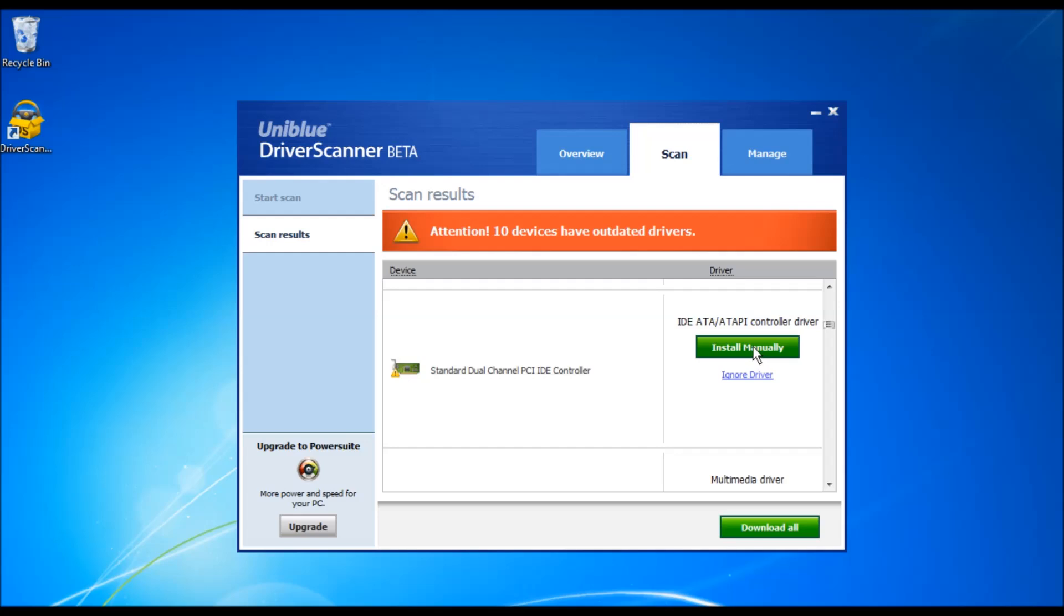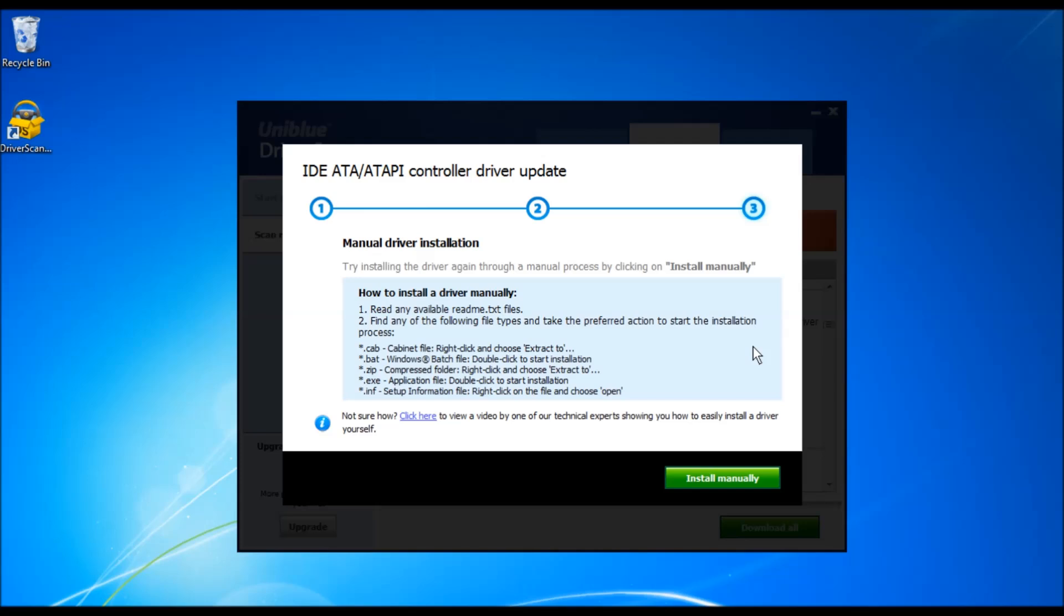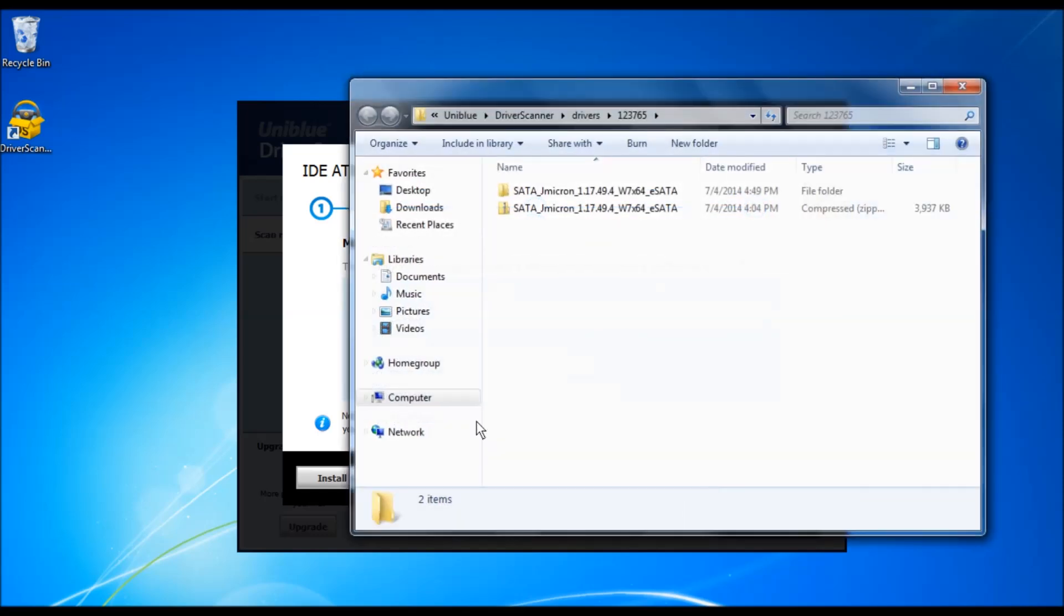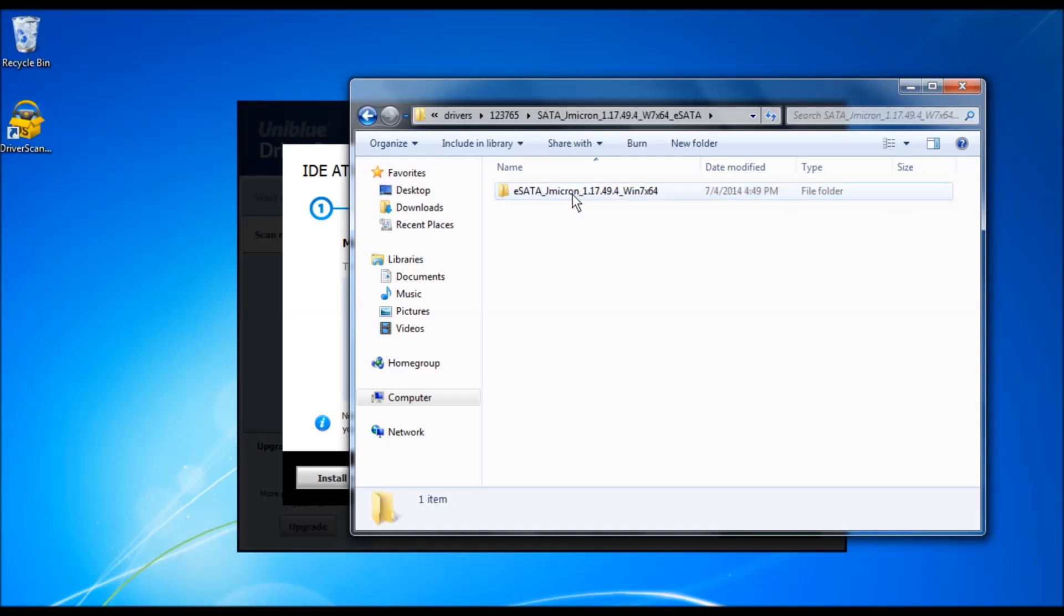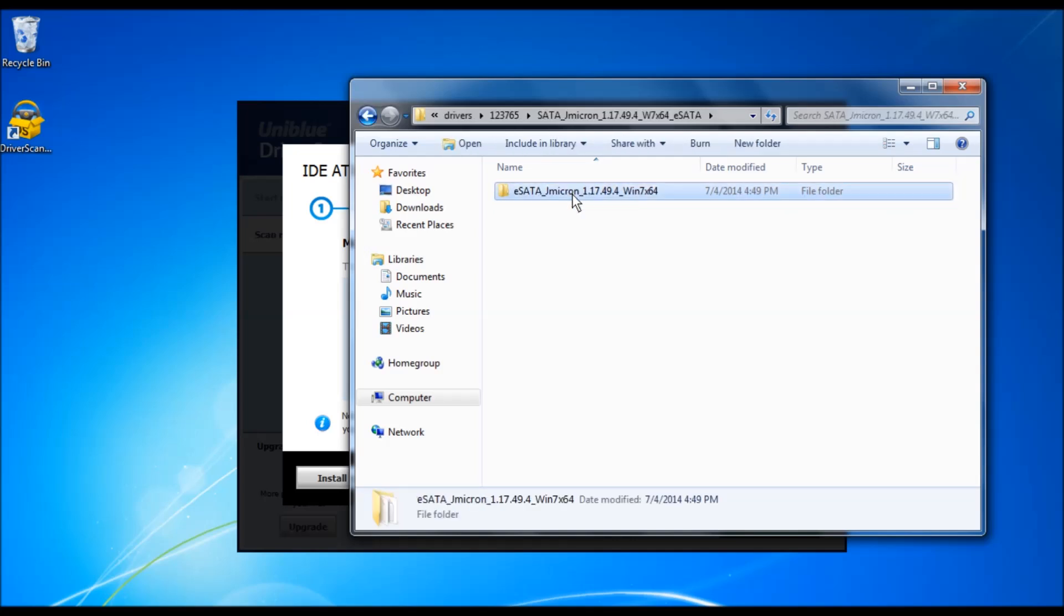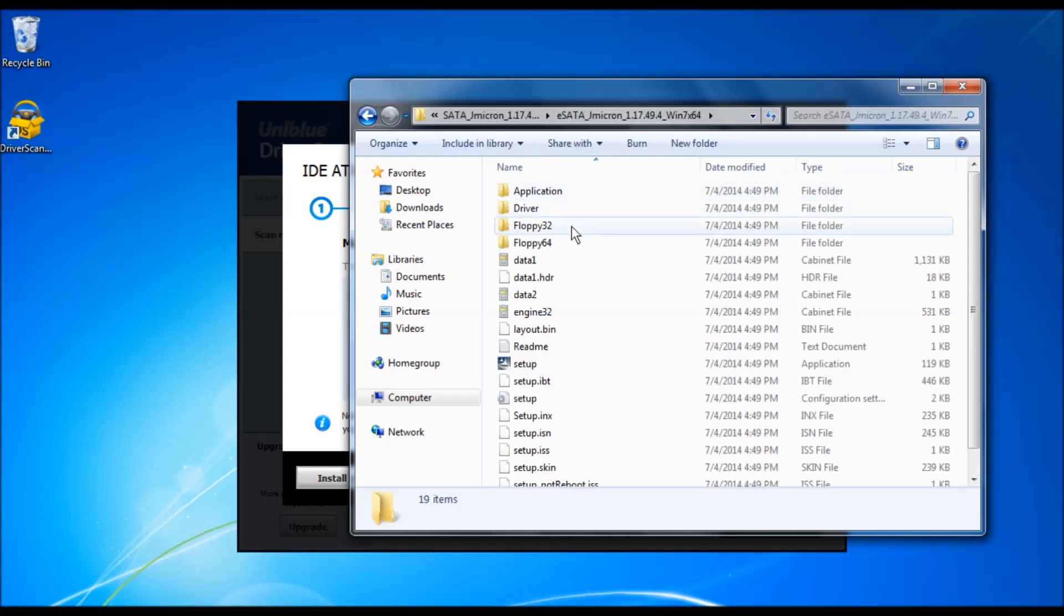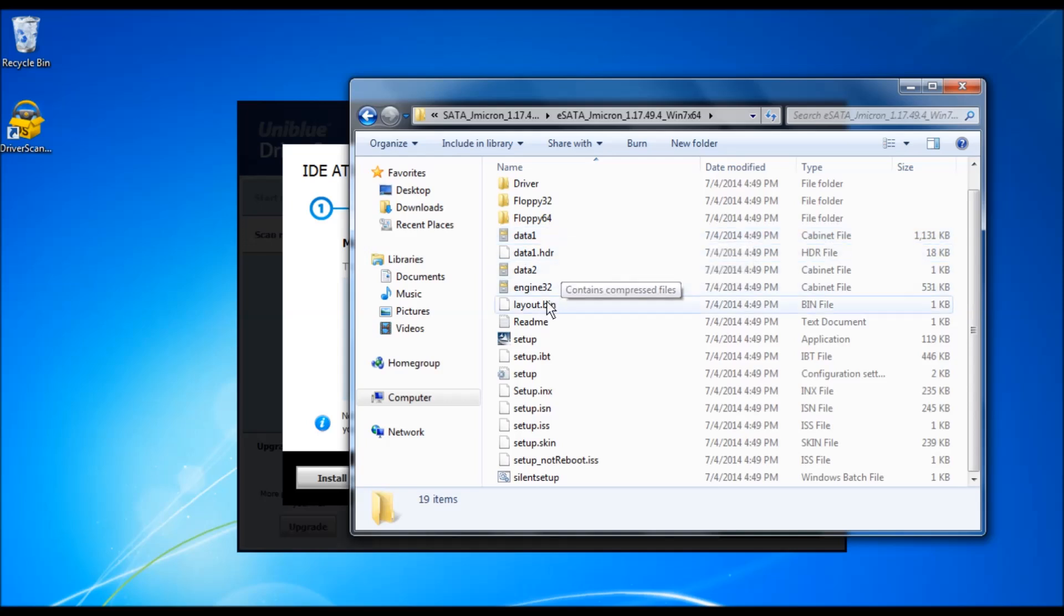In this way, Driver Scanner allows the user to install the driver manually. The files that you need to look for are .exe, usually called setup.exe, or .bat, or .inf files.